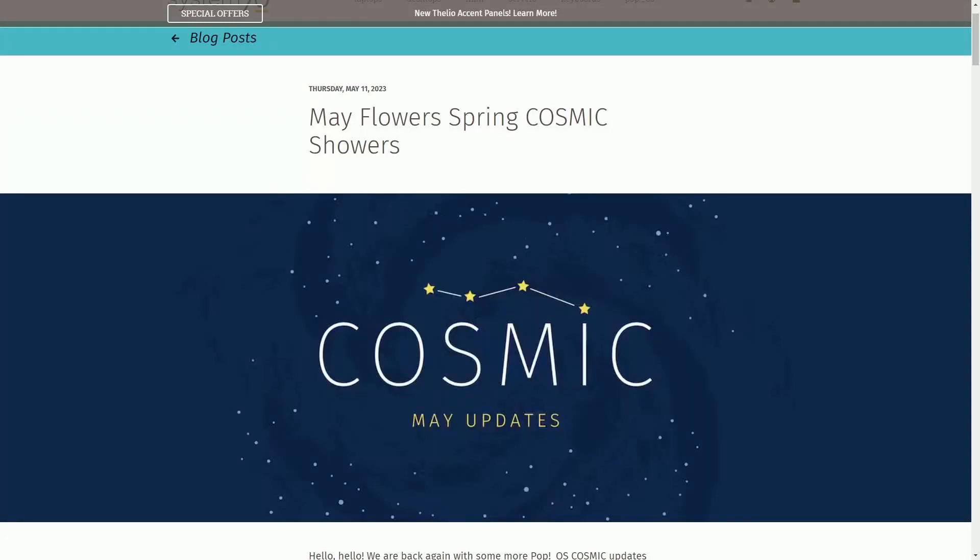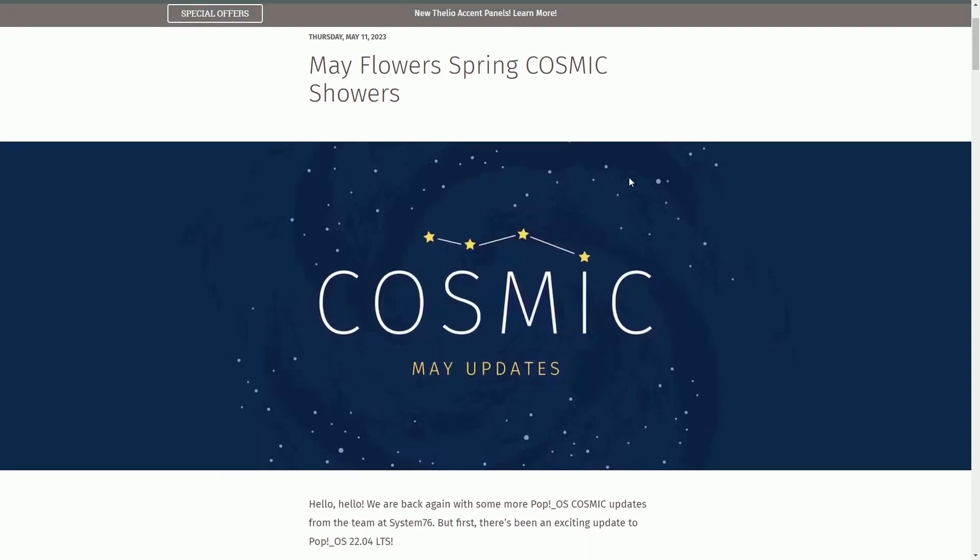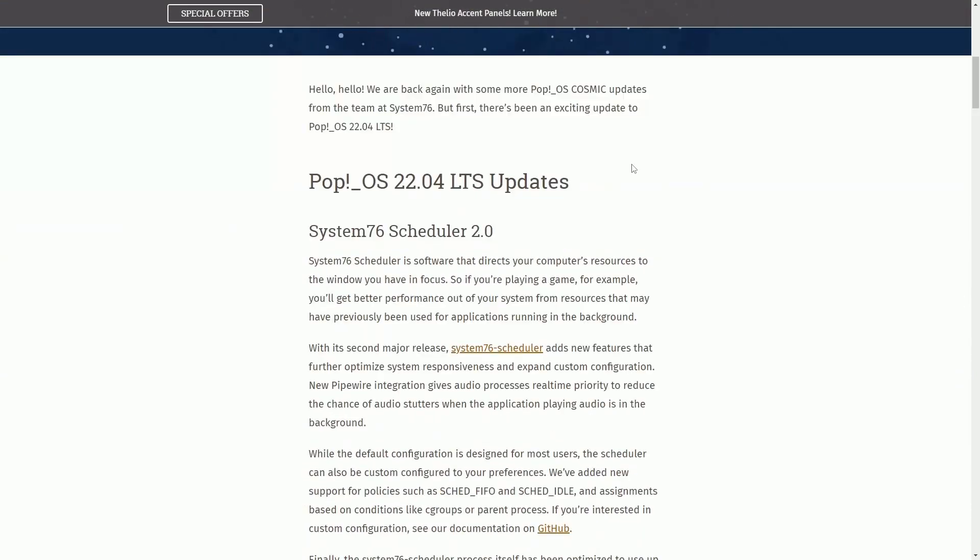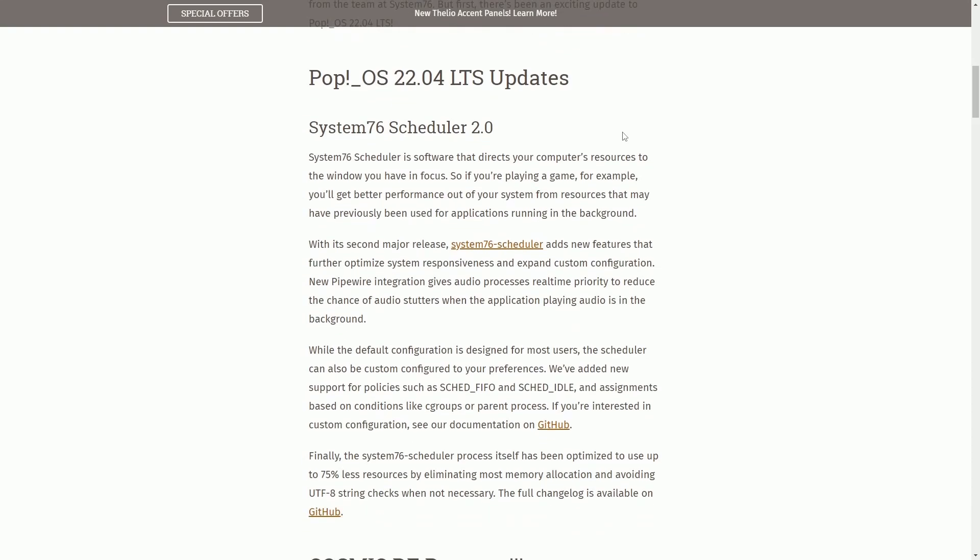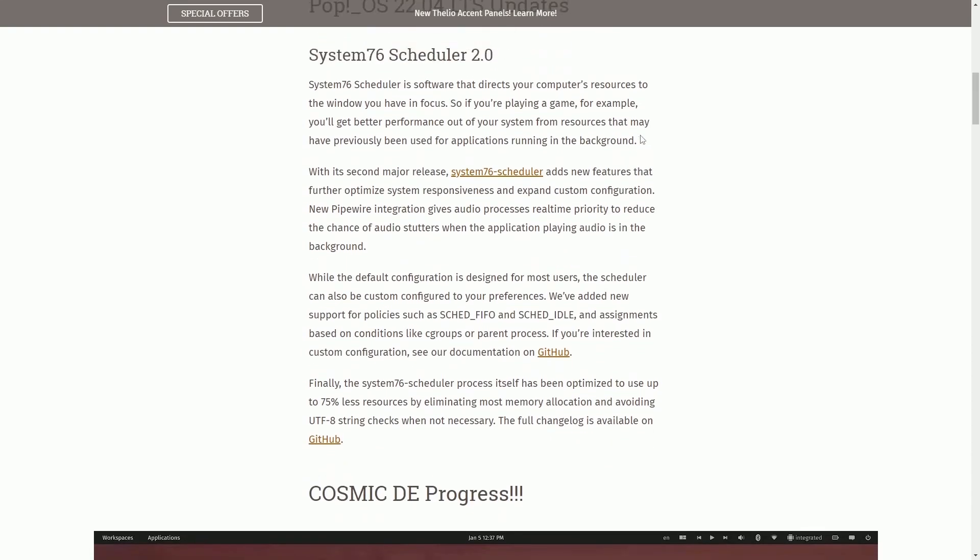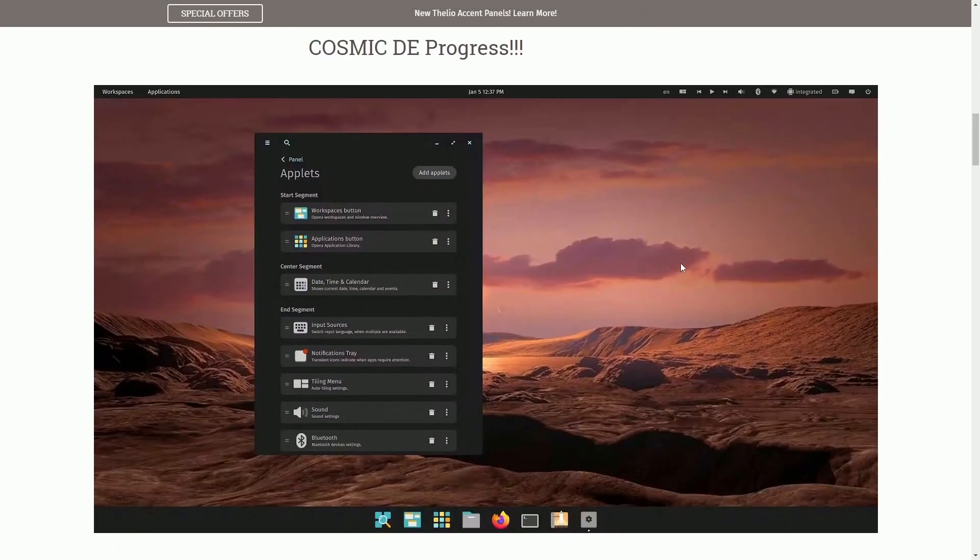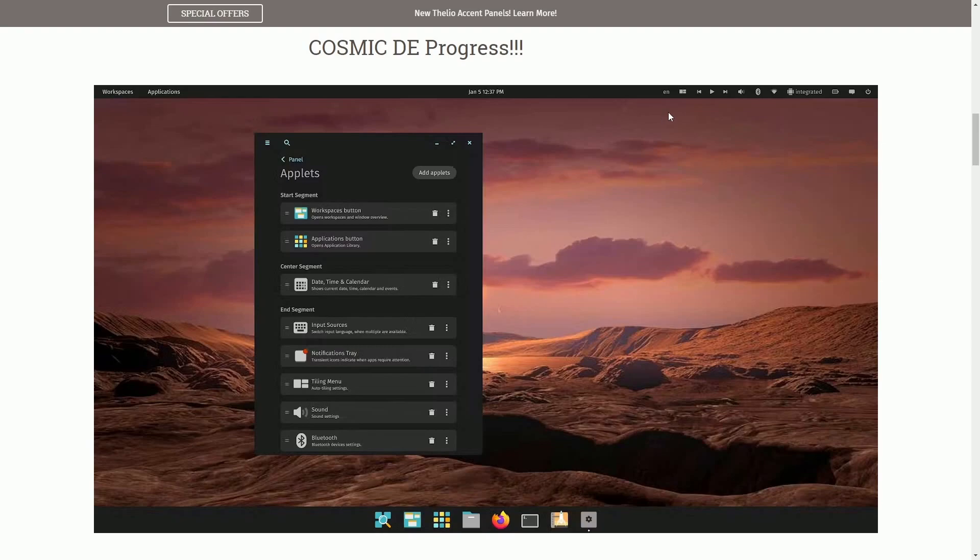Welcome back to more updates on the Rust Cosmic Desktop from Pop!_OS and the folks at System76. There's some major updates made, including Pop!_OS 22.04 long-term support, addition updates, and of course more with the Cosmic Desktop environment.